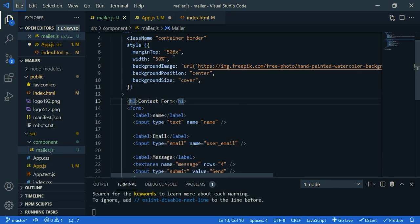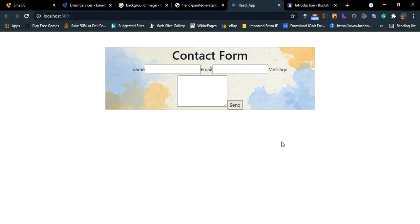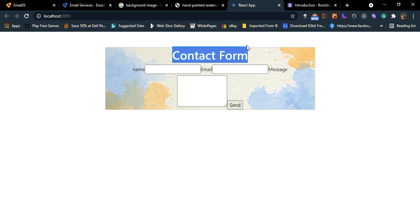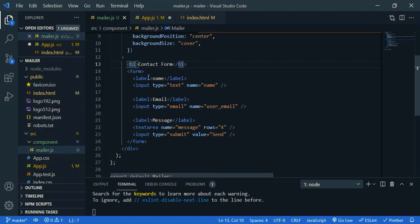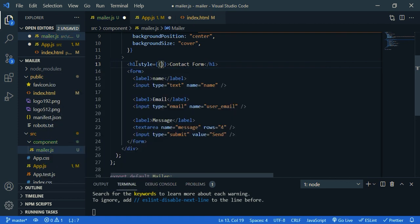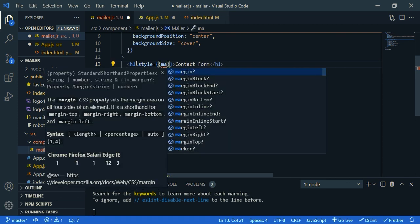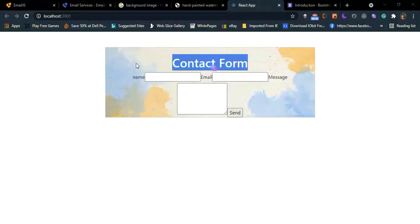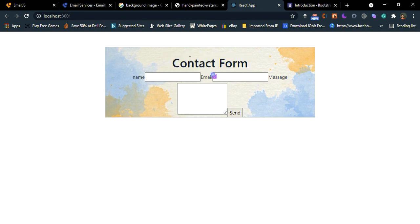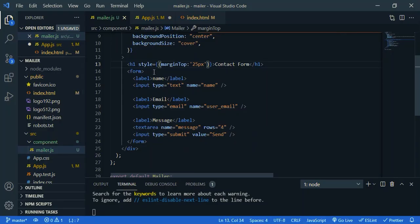Let's check our design. Not bad. We need space above this title. So h1, let's say margin top 25px.